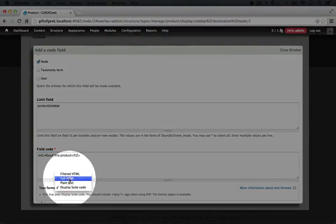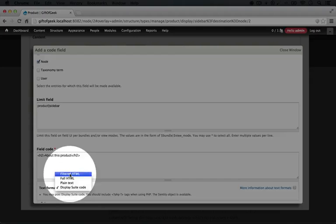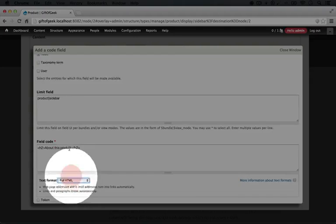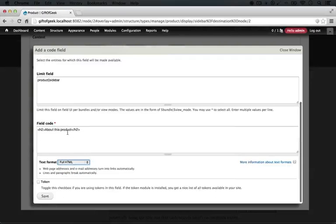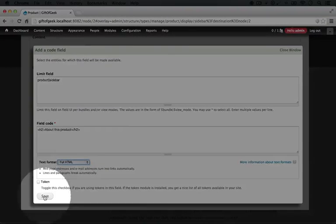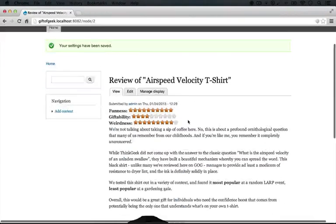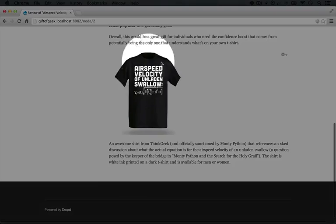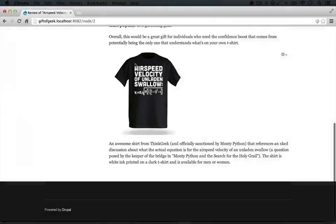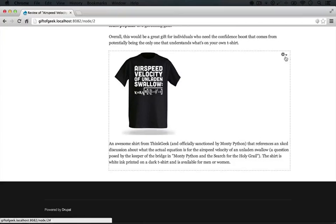In this case we don't need to use Display Suite code. We can use full HTML. I'm going to scroll down and click save, and if we scroll down we'll see that we still haven't added the field. The field exists but it hasn't been enabled for the content type yet.